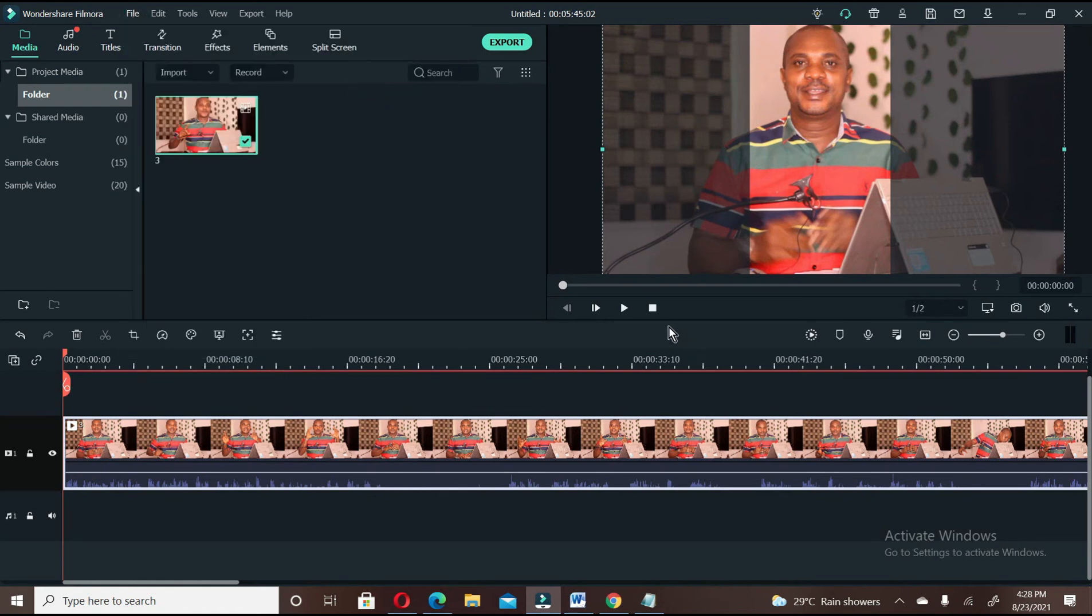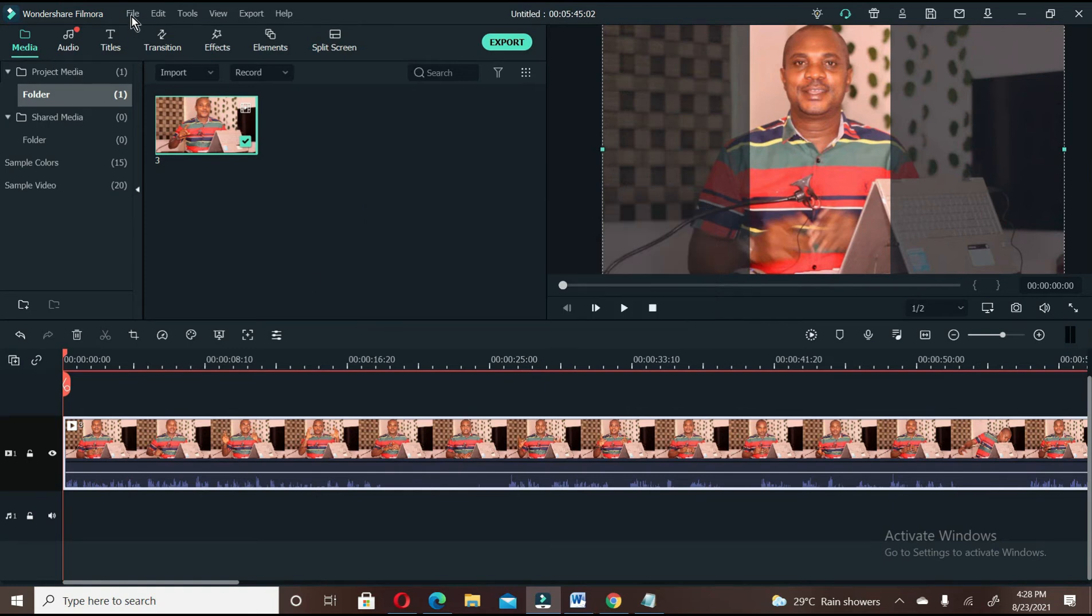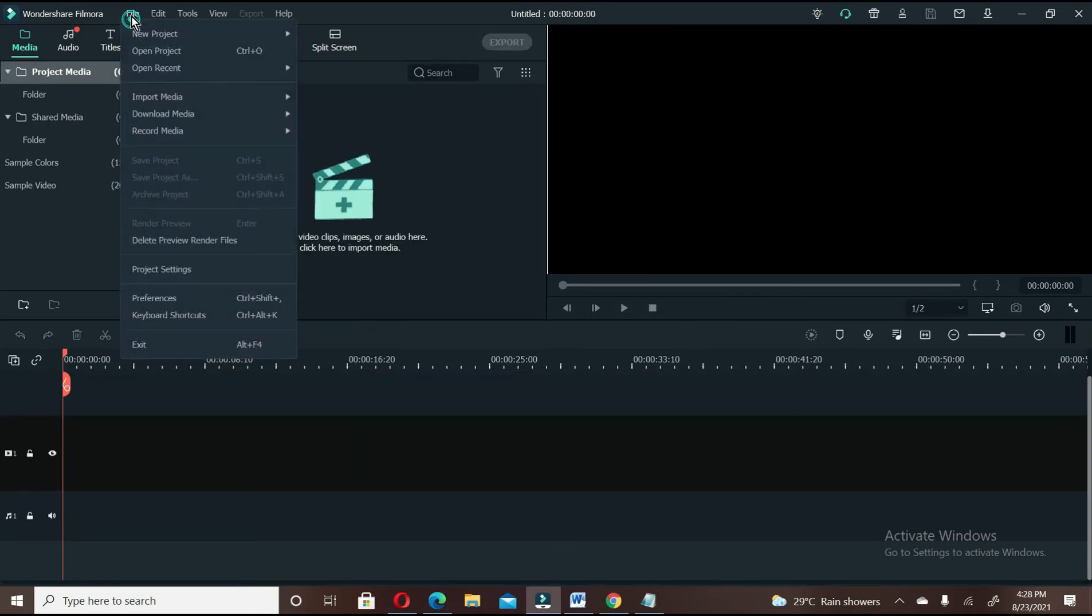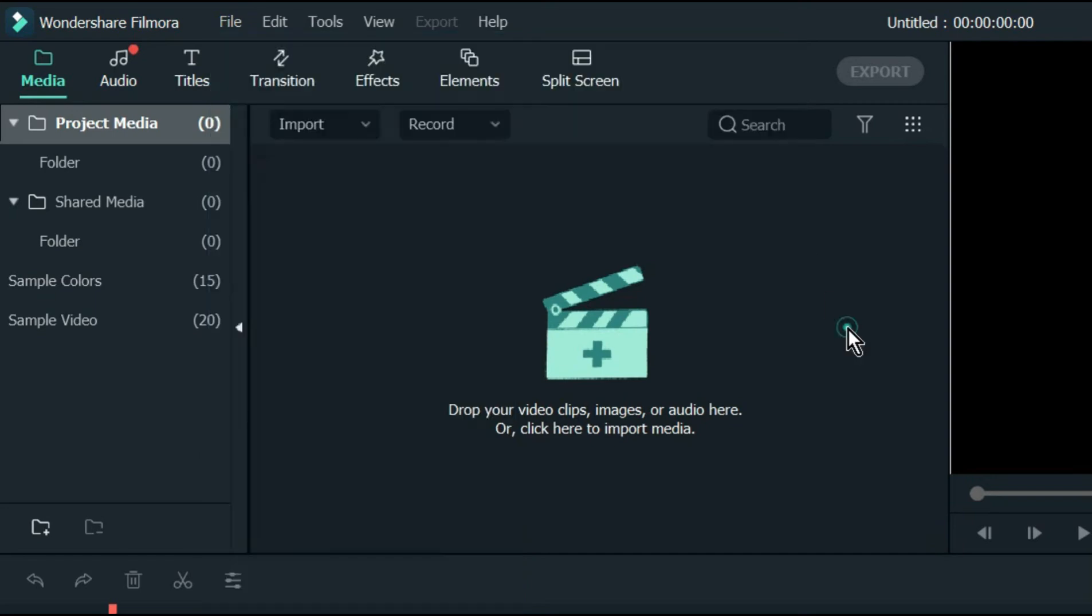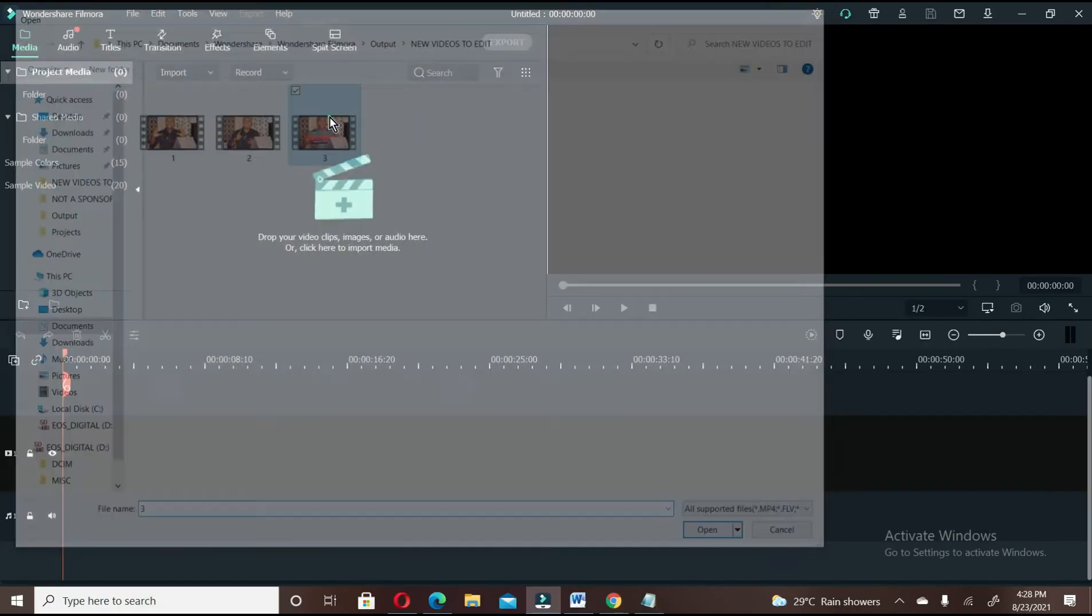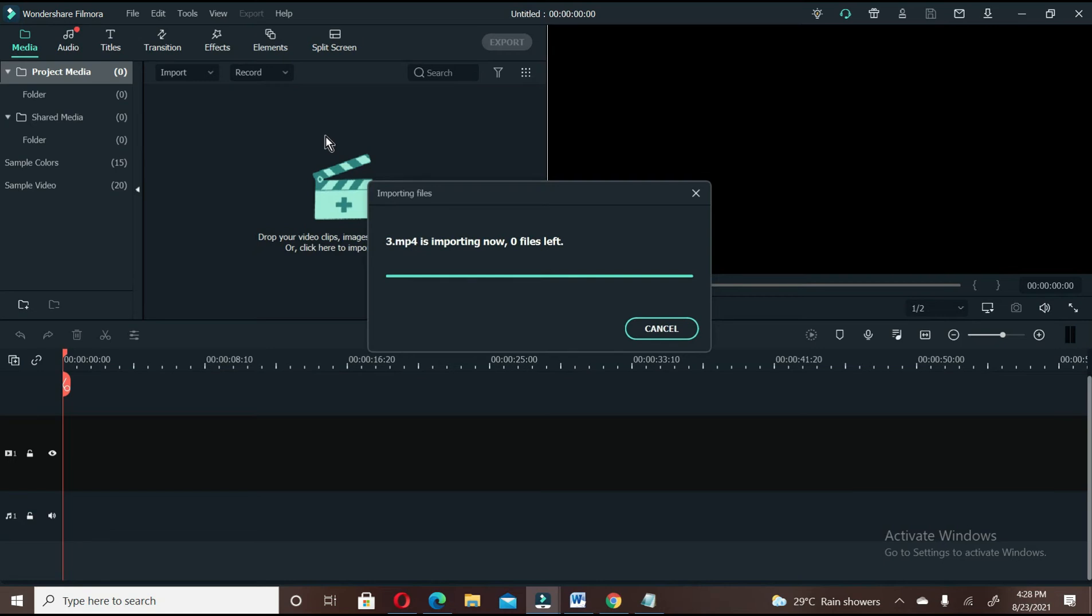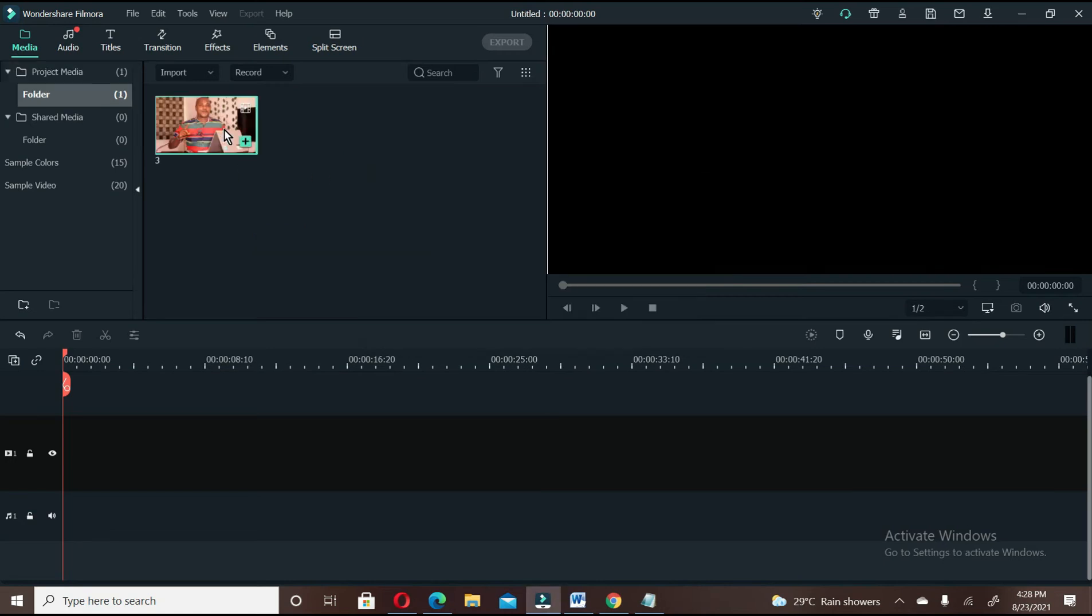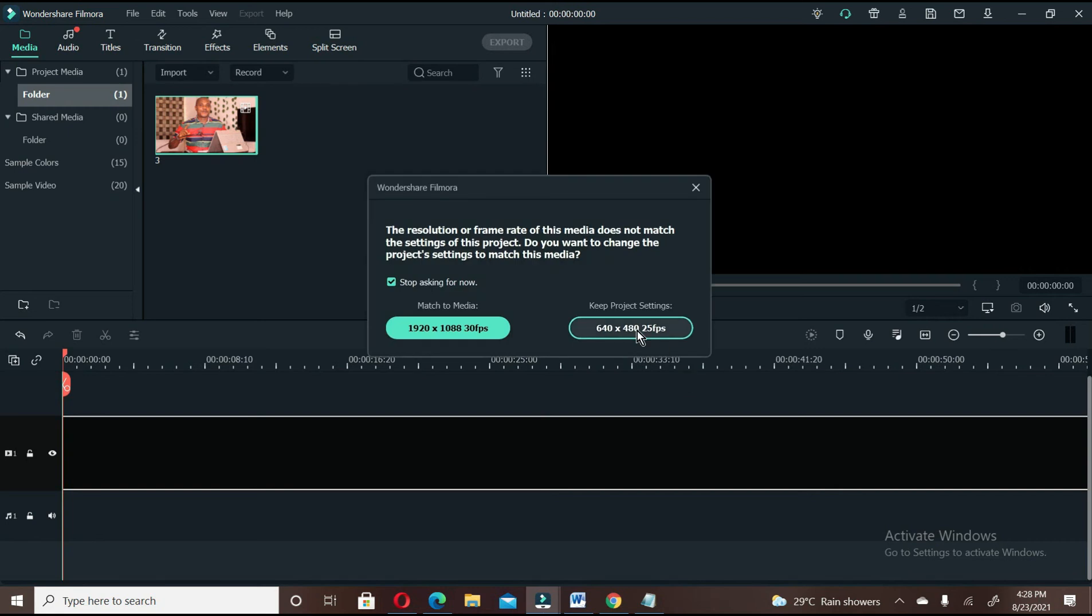This one is also compatible with Instagram, which is 4 by 1 standard. If you import this video and drag it down to your timeline and keep the project setting,